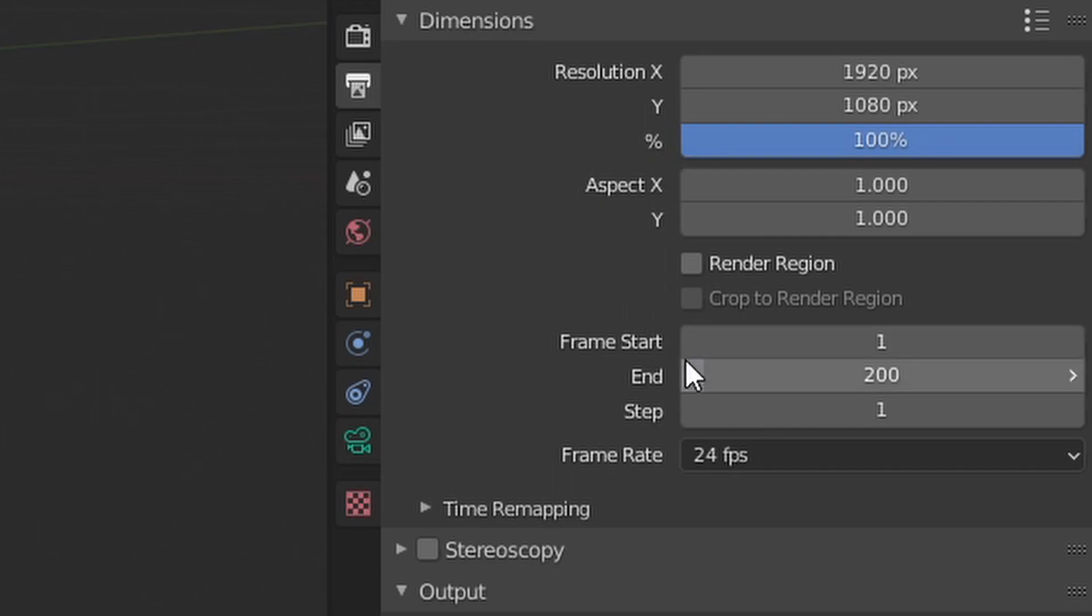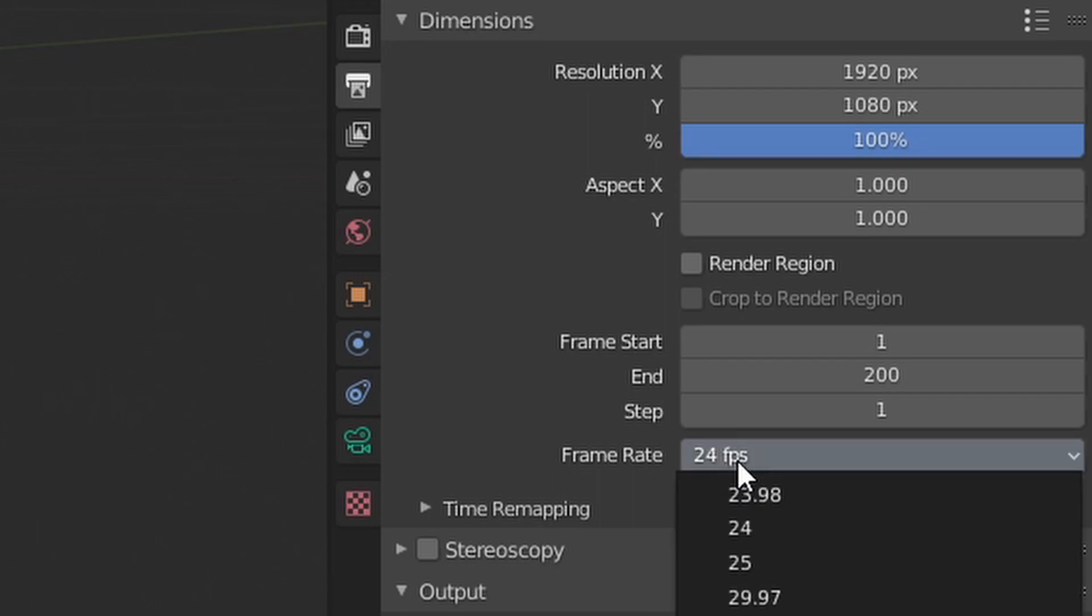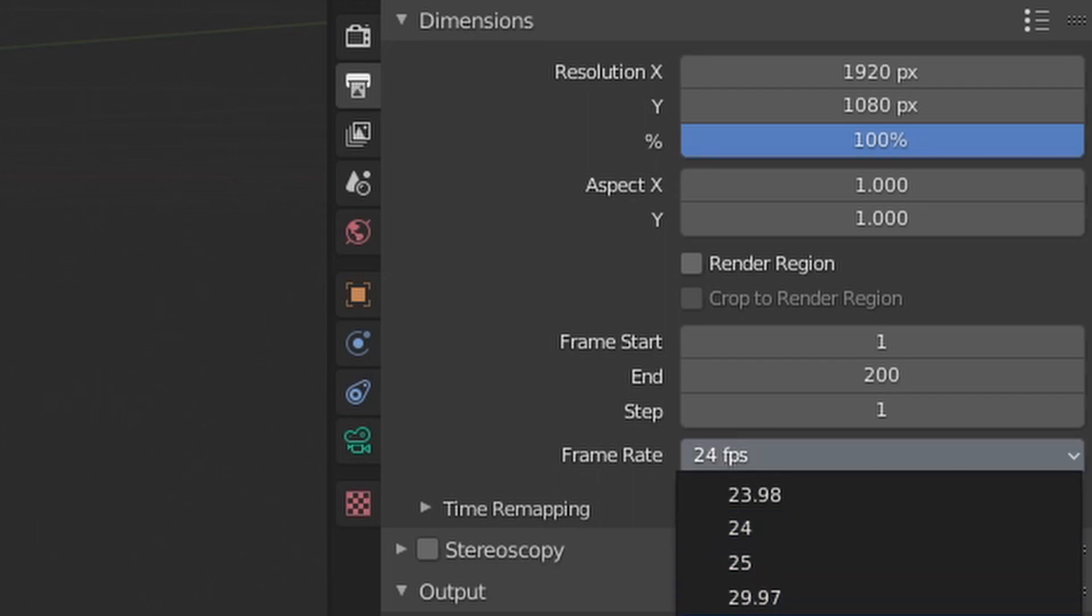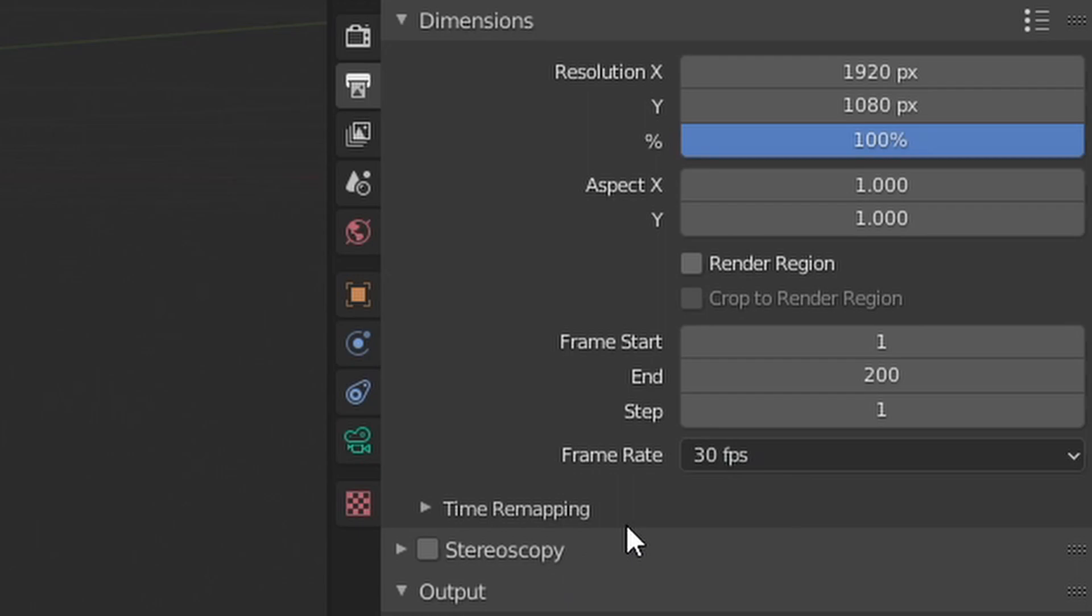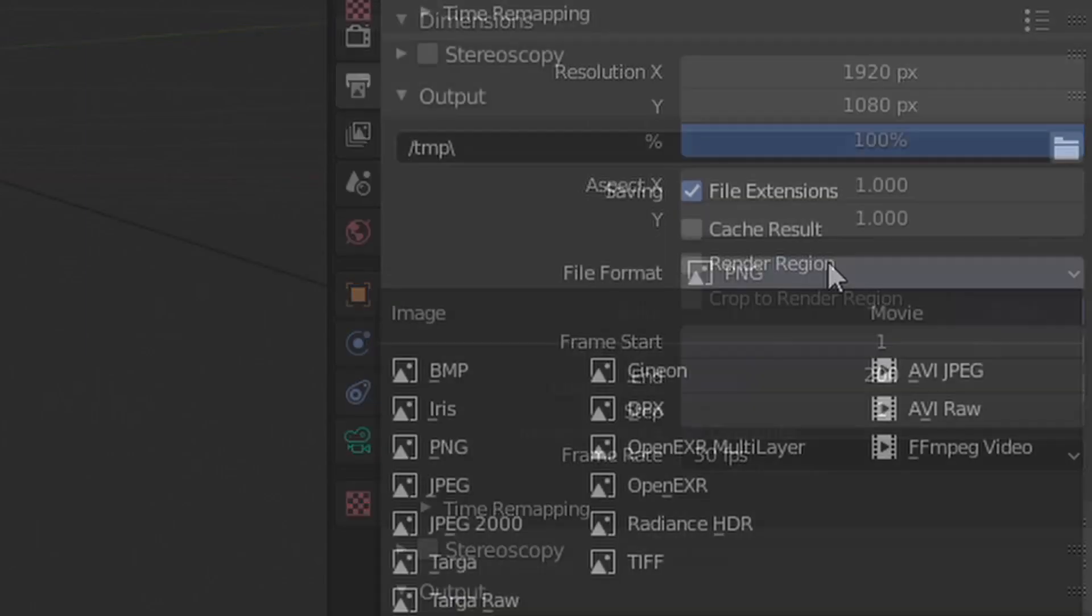Frame start frame end means the duration of your animation. Frame rate is 24 by default but I do suggest you work in 30. Most platforms use 30 now and then we have the output.